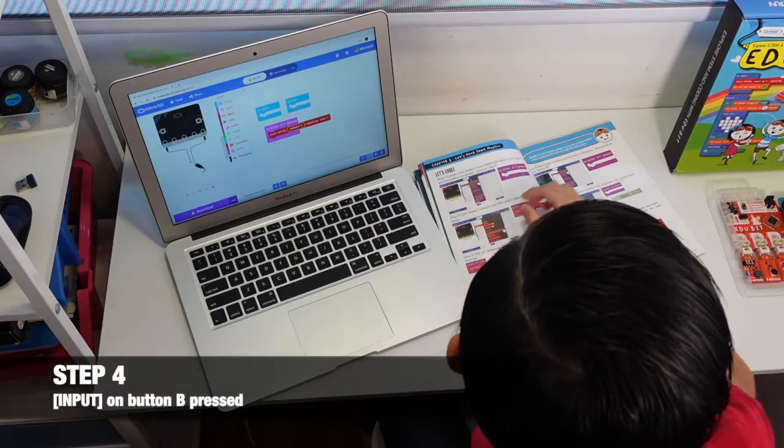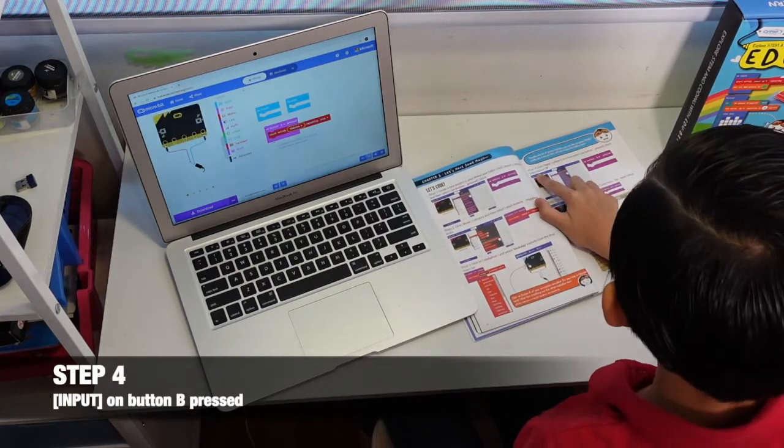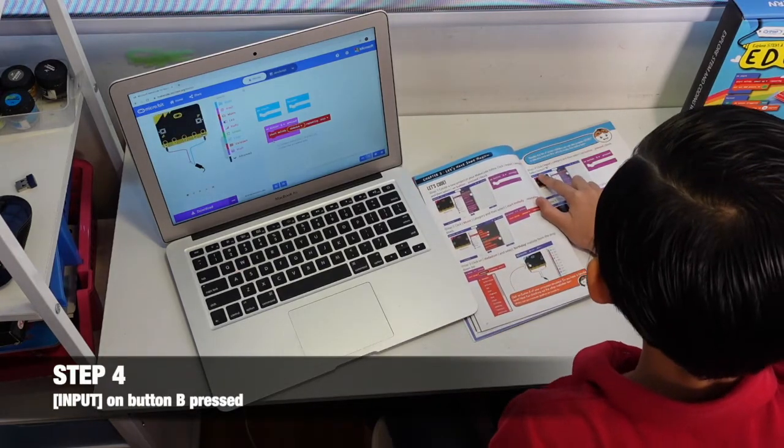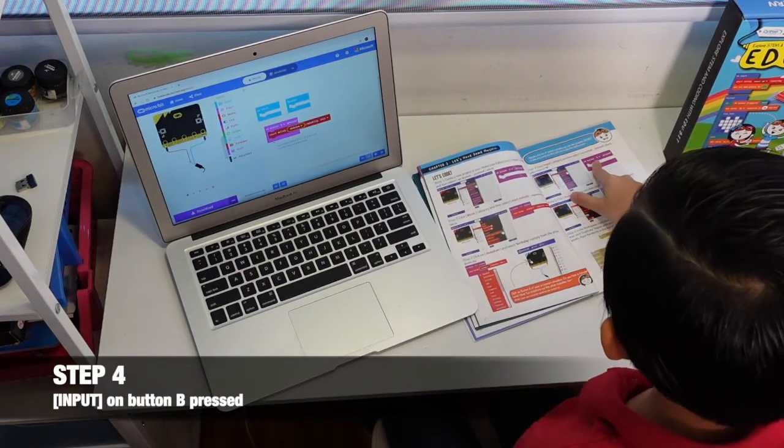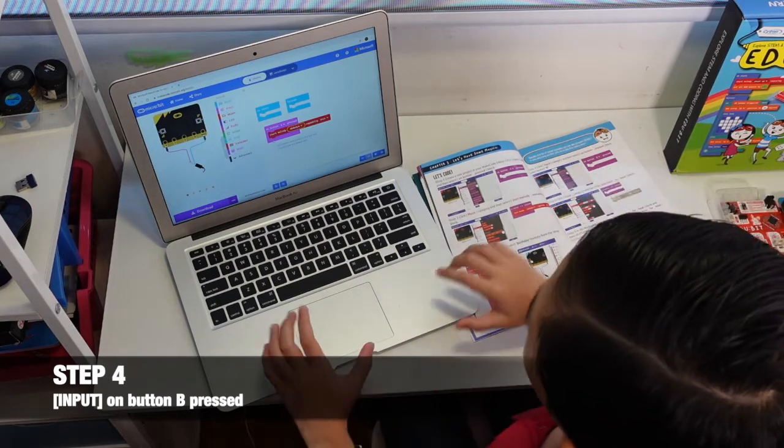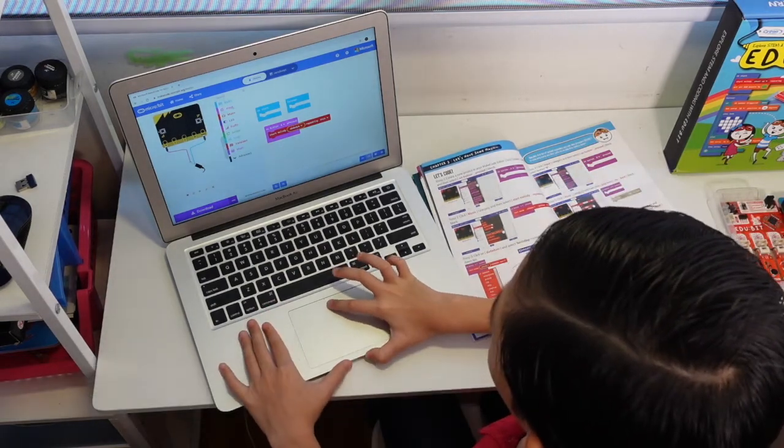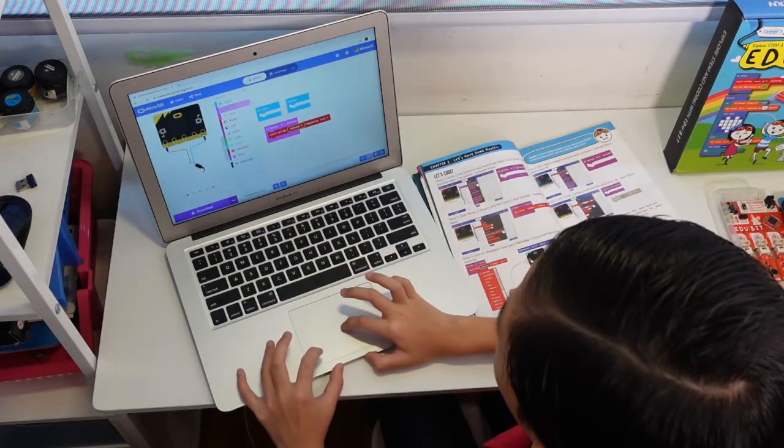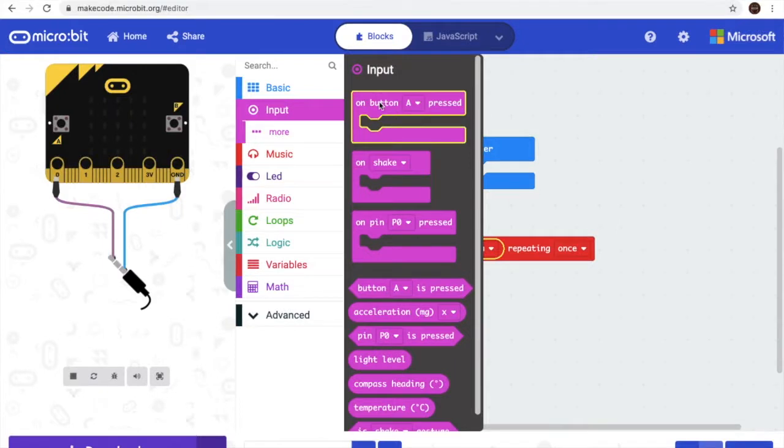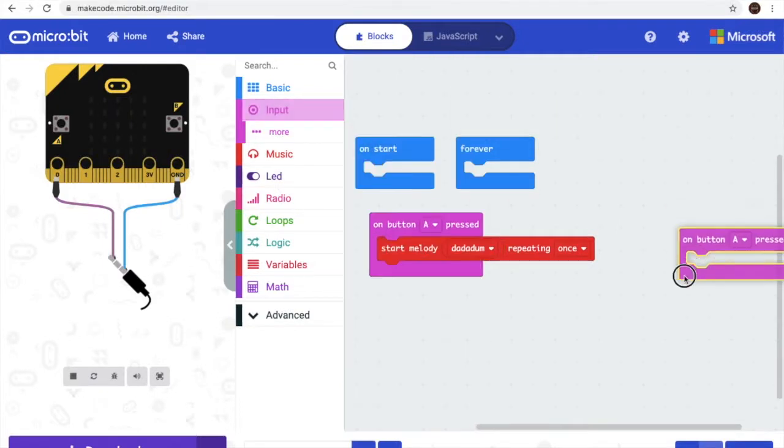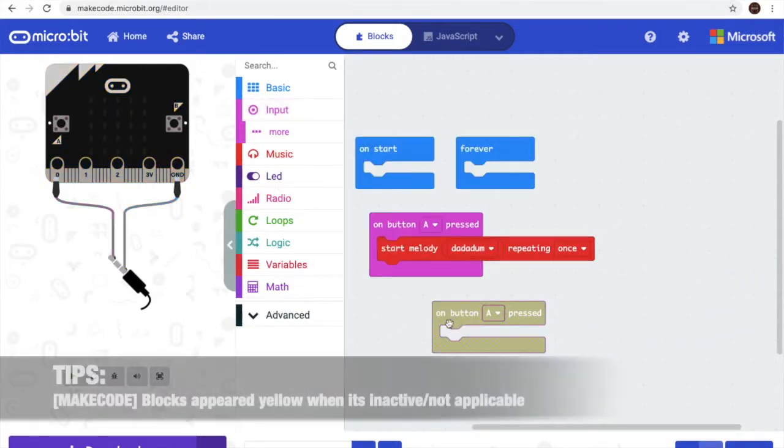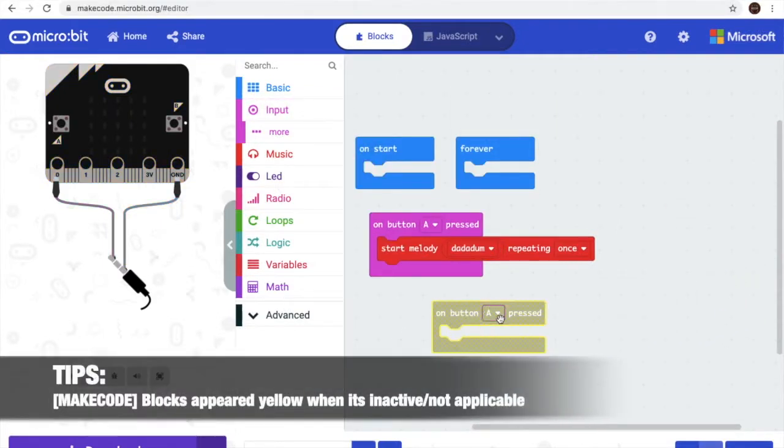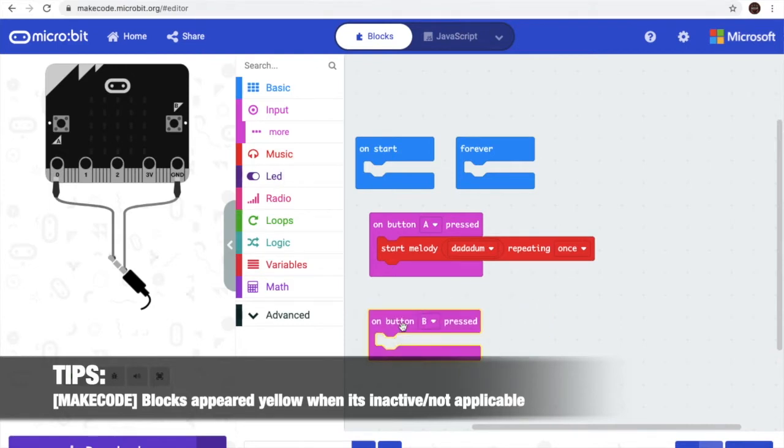Now we will go to step 4 which is changing to button B press. We will go back to input and get another one. It will be yellow because it is not able to use two. Change it to B, it is purple.